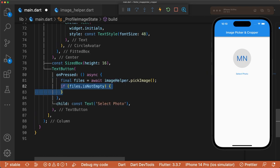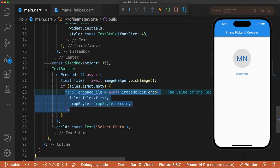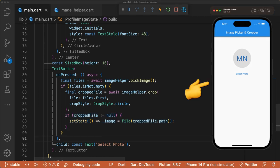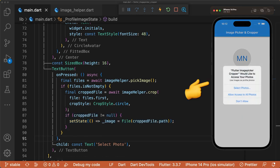If a file is selected, then we crop the image with a circular crop, and assign the cropped image to the image variable. We can now select an image and crop it.